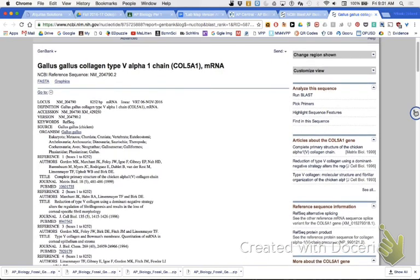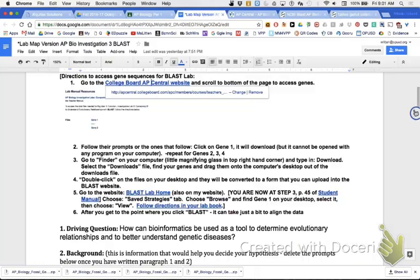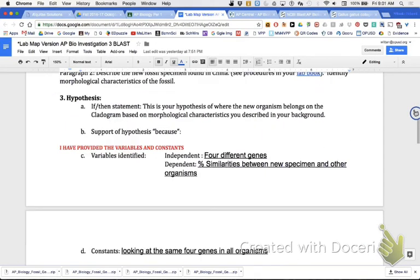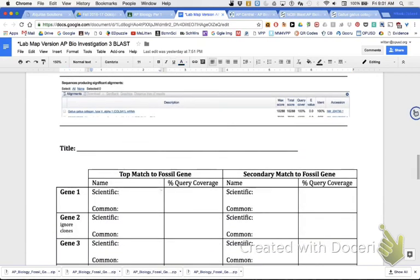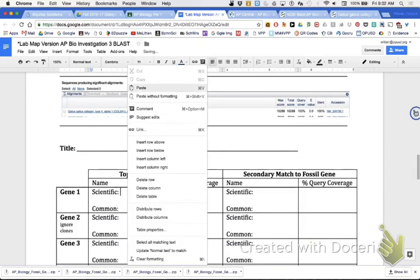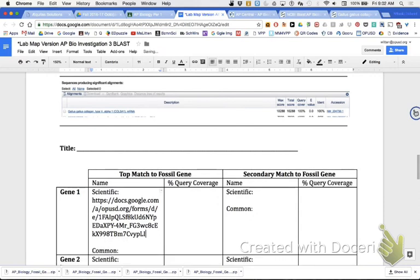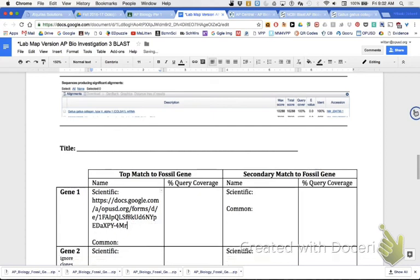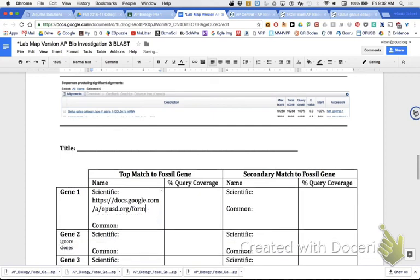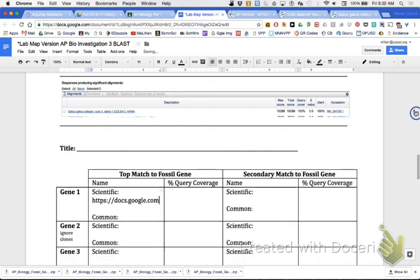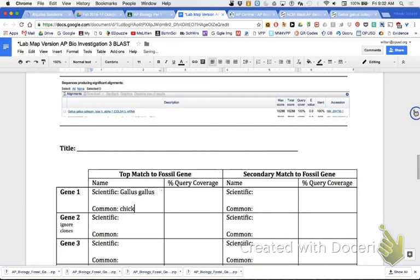Right here, I've asked you to put in your data table, I asked you for its scientific name. So what I would do, this one's an easy one, but some of them are hard. So I would just do this, I would do a copy. And then I would paste that in my lab map. I would go to my lab map and I would go in here and I would put scientific name, gene one, paste. I would write the scientific name and then I would write the common name, which was what? Chicken. And then what was the percent coverage? So I put 100%.